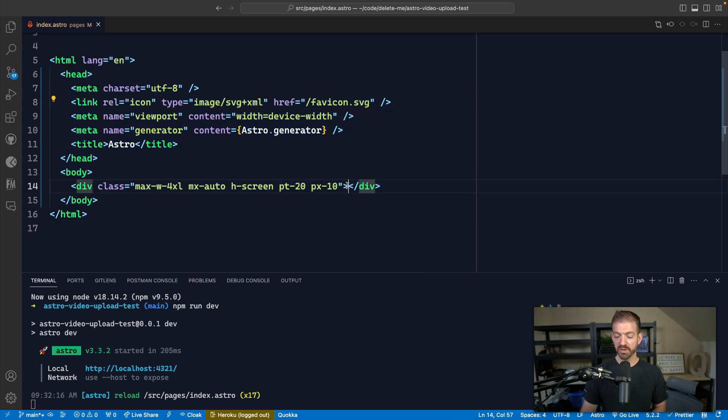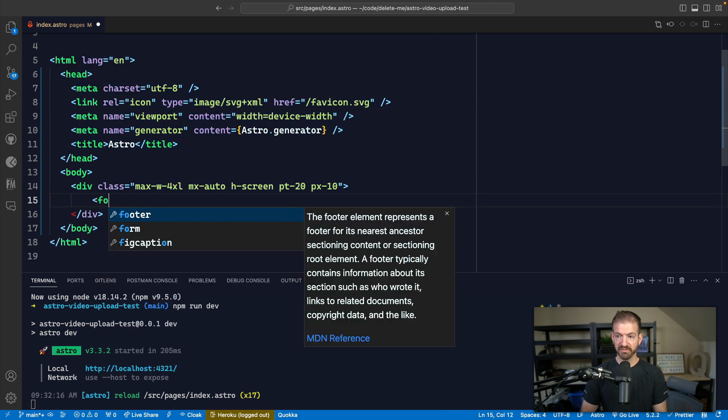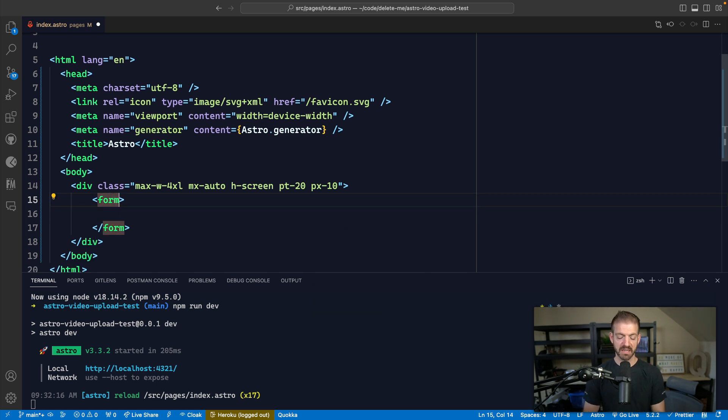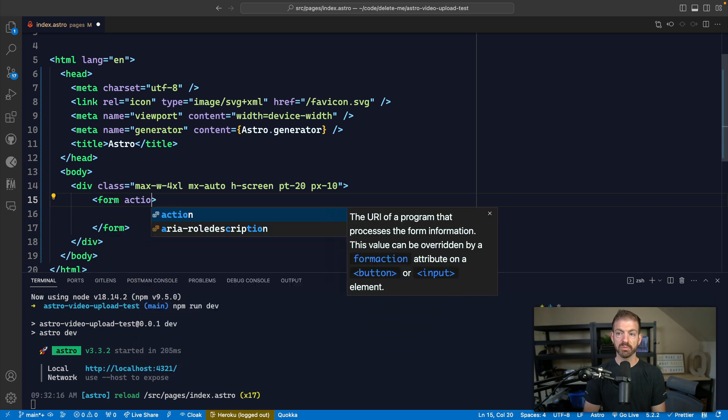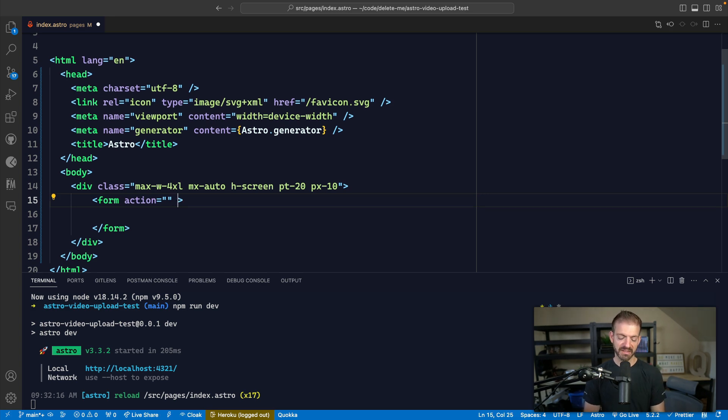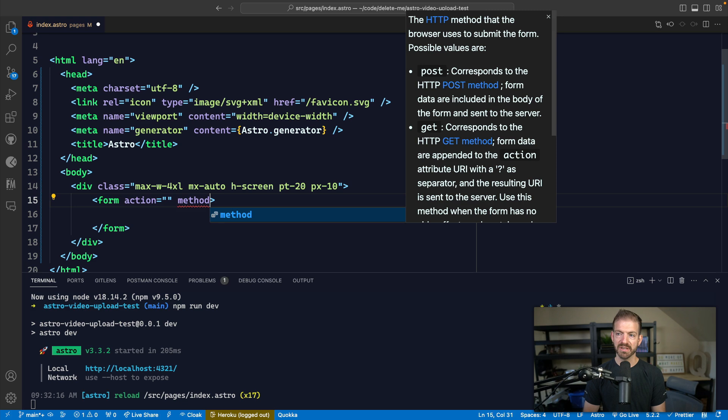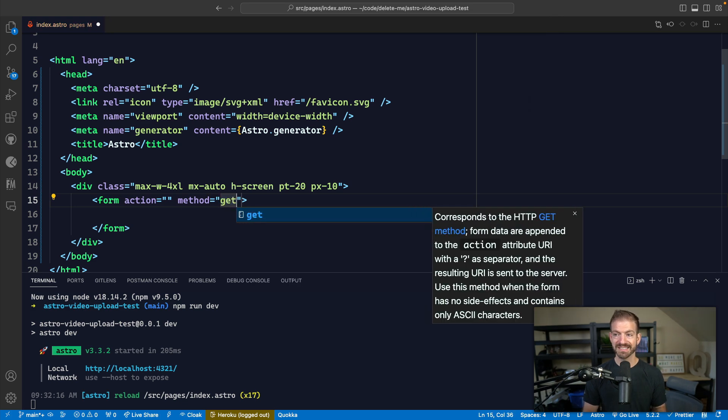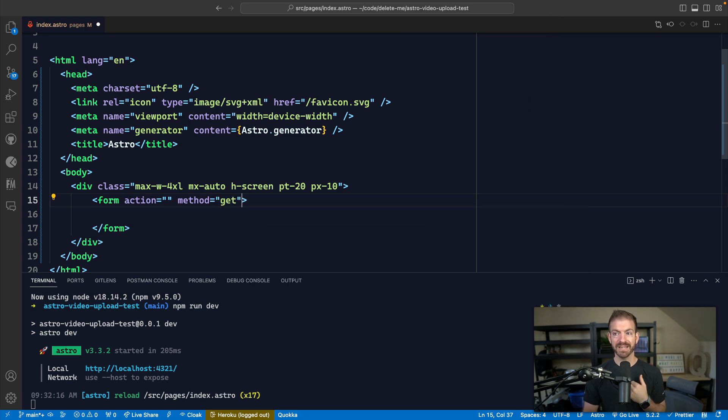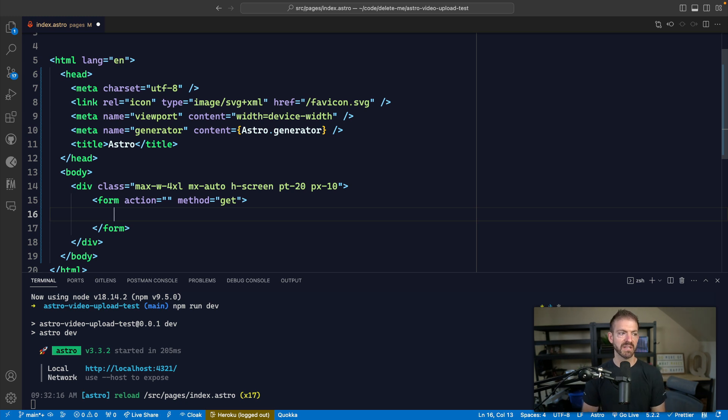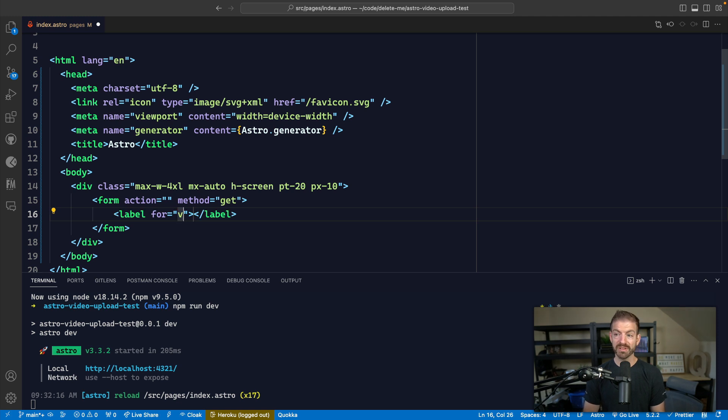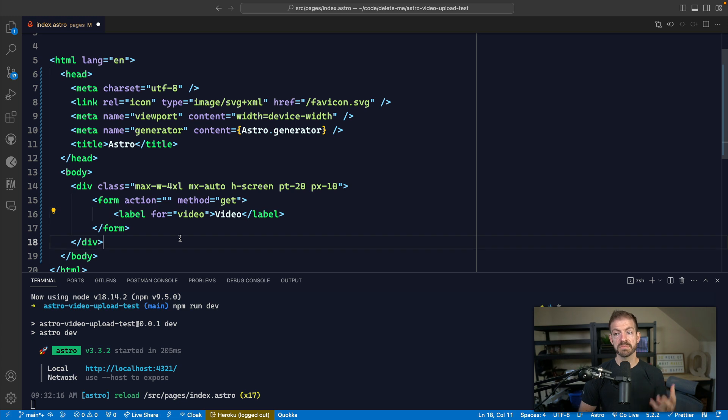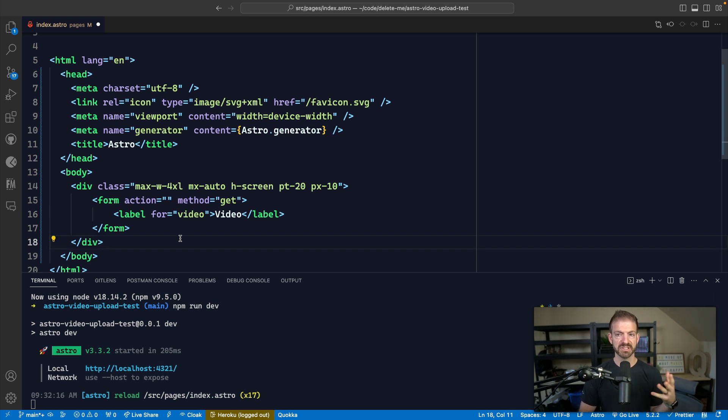So we'll need to start out with a basic form and our form will have a couple of different properties. Typically, we're probably used to the action, which is the URL that we're going to send the request to. And then we might also be used to the method associated with a form as well. By default, this is set to GET, we'll come back and update this to POST in a minute. But I just want to show you how this is going to work if we did have this configured as a GET request. Now inside of here, we'll have a label for the video input. Now we are specifically talking about videos in this case, but what we're doing can be used for any type of file.